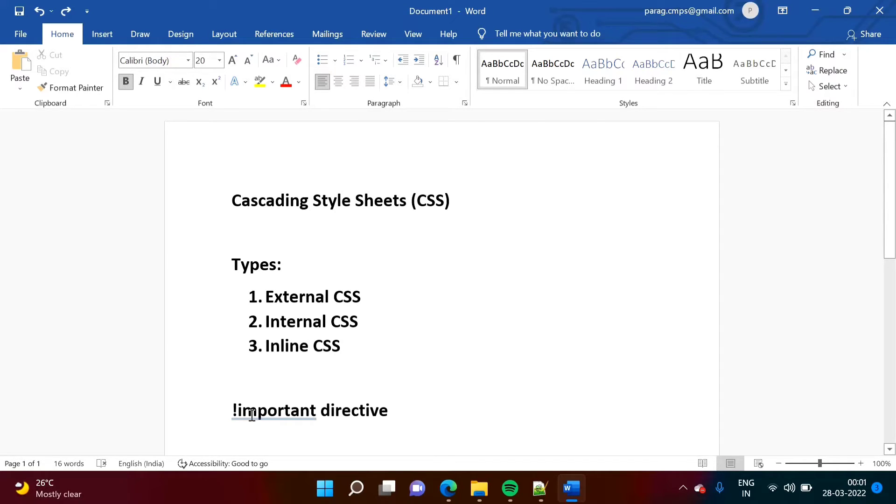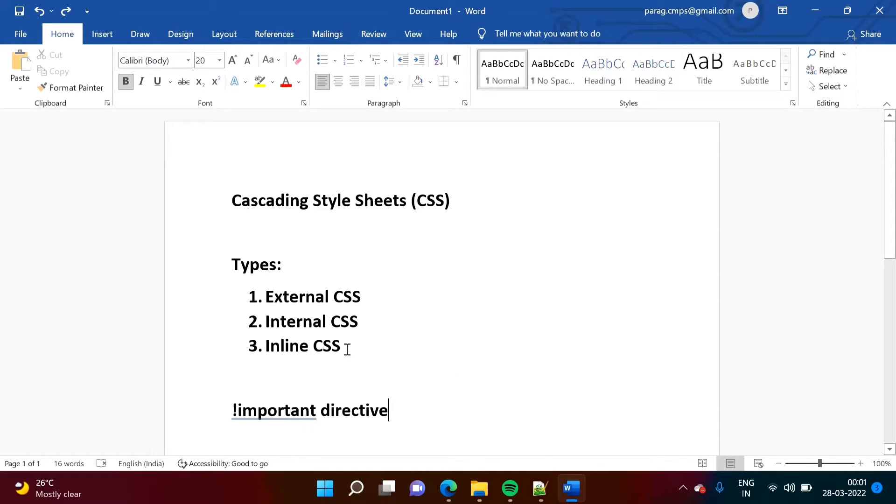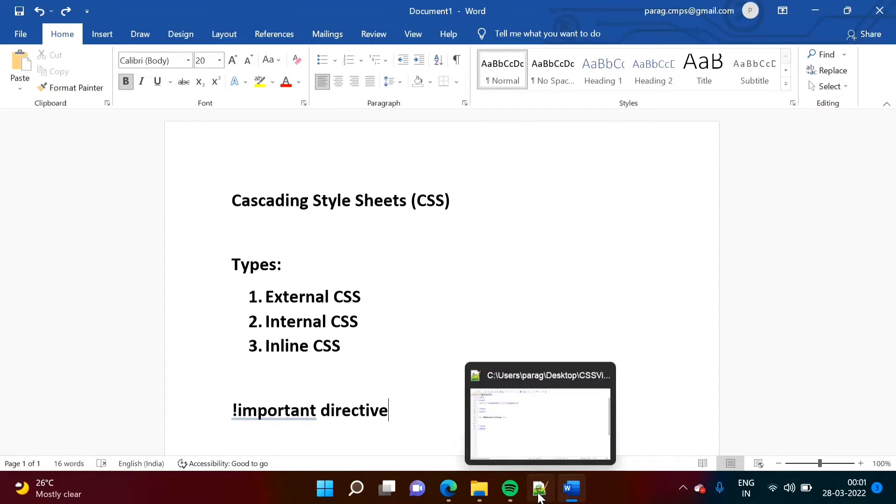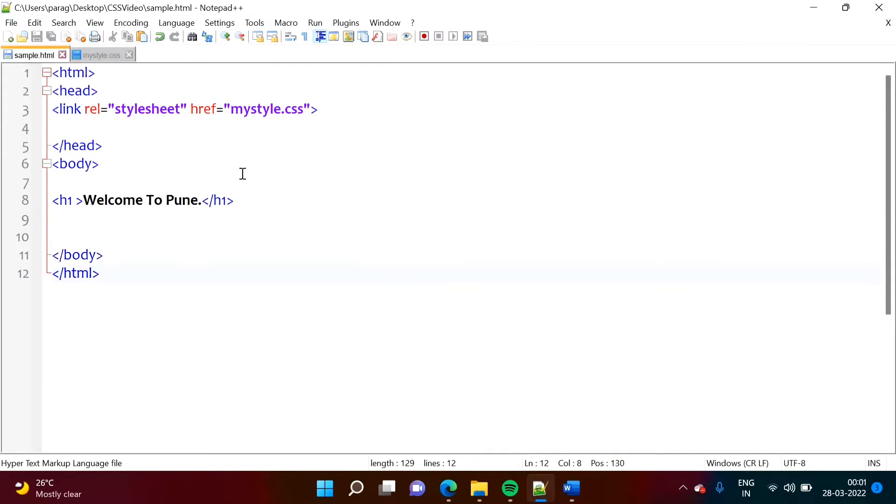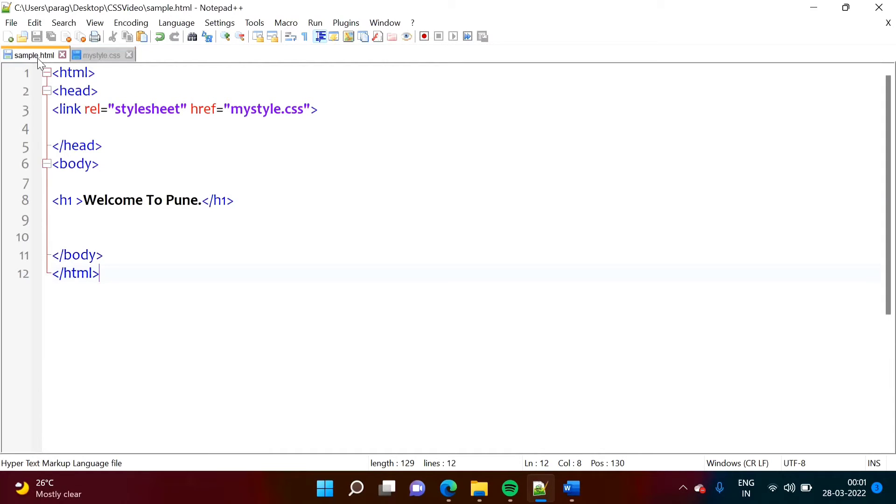And in this video, we will see how to use this important directive to overwrite any CSS. So we will see some simple examples. Here, I have written one webpage, sample.html, and here I am adding this CSS.